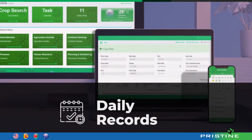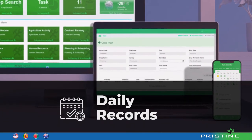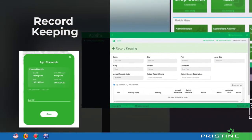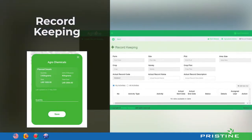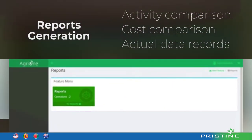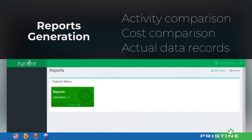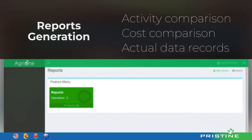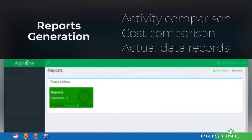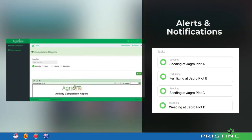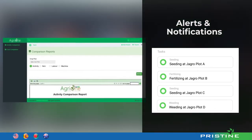Capture, view and take advantage of the actual records that are captured plot-wise through the system against the defined plan. AgriOne generates reports according to activity comparison, cost comparison, actual data records and many more. Notifications and alerts can be configured according to users' desire.